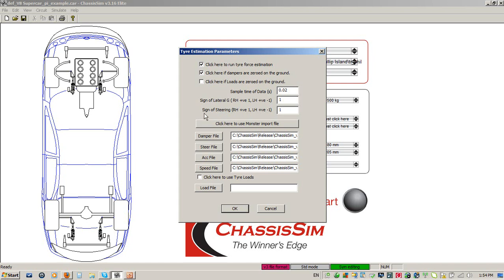A very key thing here is to make sure we've got the sign of lateral g correct and the sign of steering correct. If your logger is set up so that a right-hand turn is recorded as positive, you have that as plus one; if positive g is in fact a left-hand turn, put in minus one. In this particular example we had minus one. As a rough rule of thumb if you get confused, look at a circuit map and look at your lateral g trace to see which way it goes. For the sign of steering: if steering is to the right for a right-hand turn that is positive. In this case, for this bit of data, we actually had right-hand turns being positive.